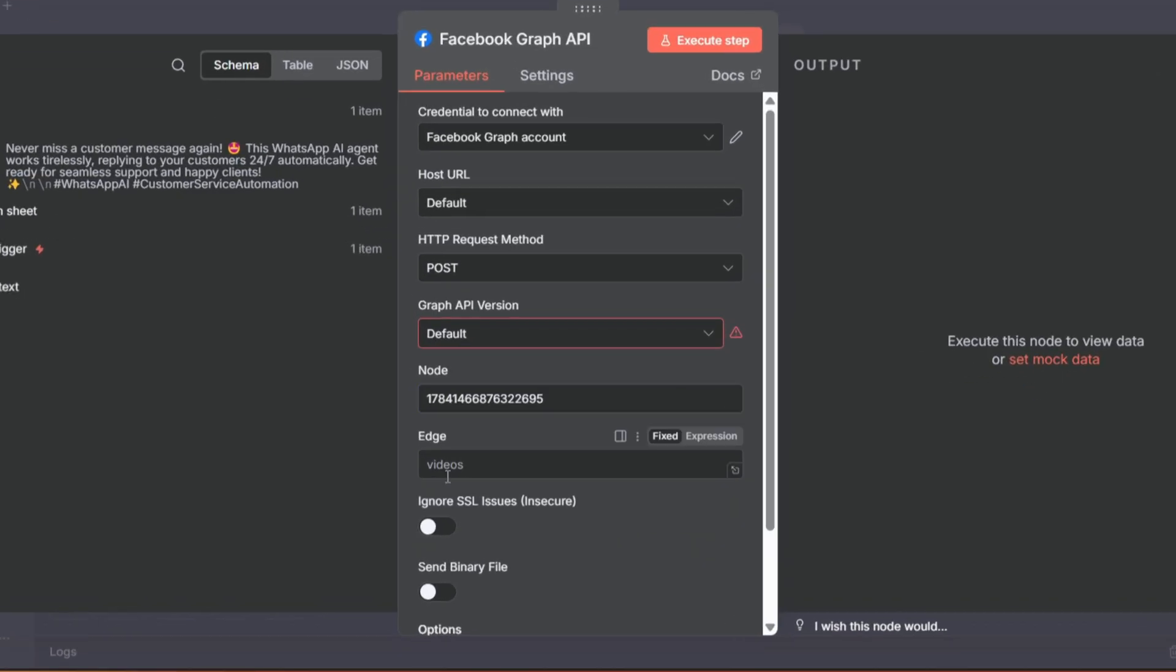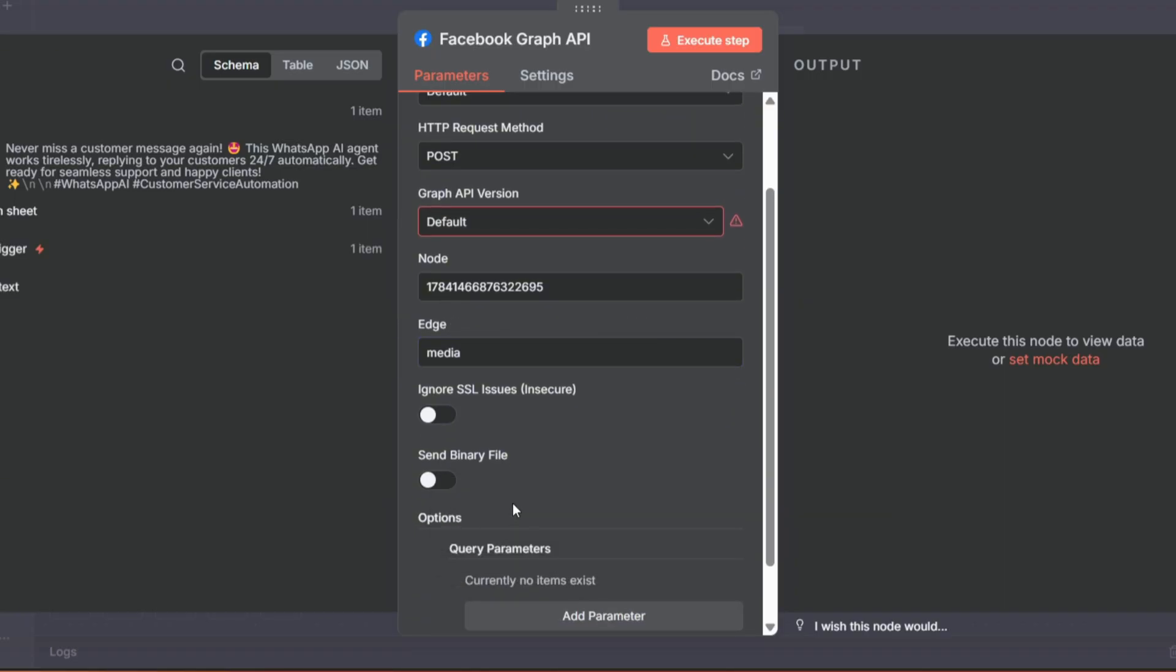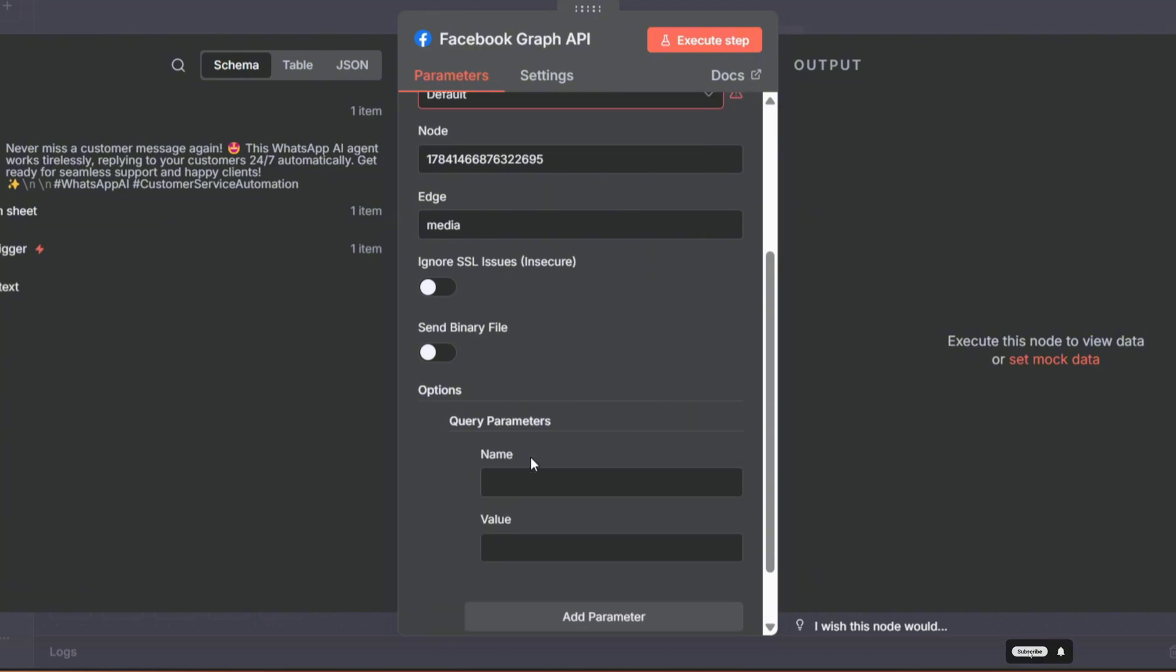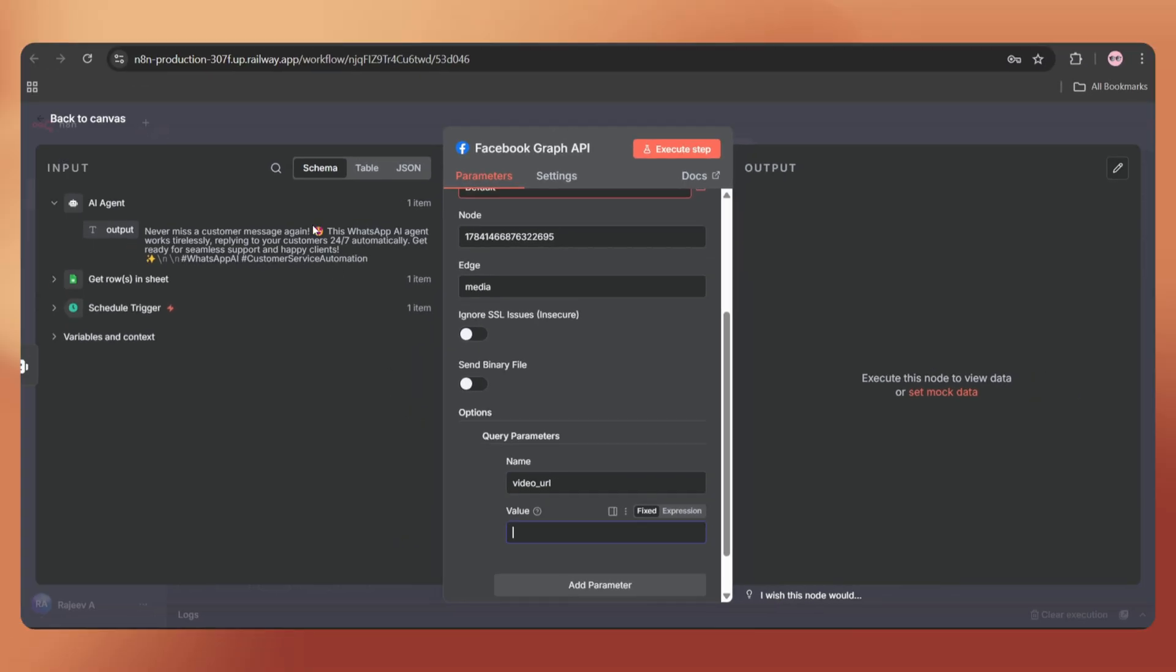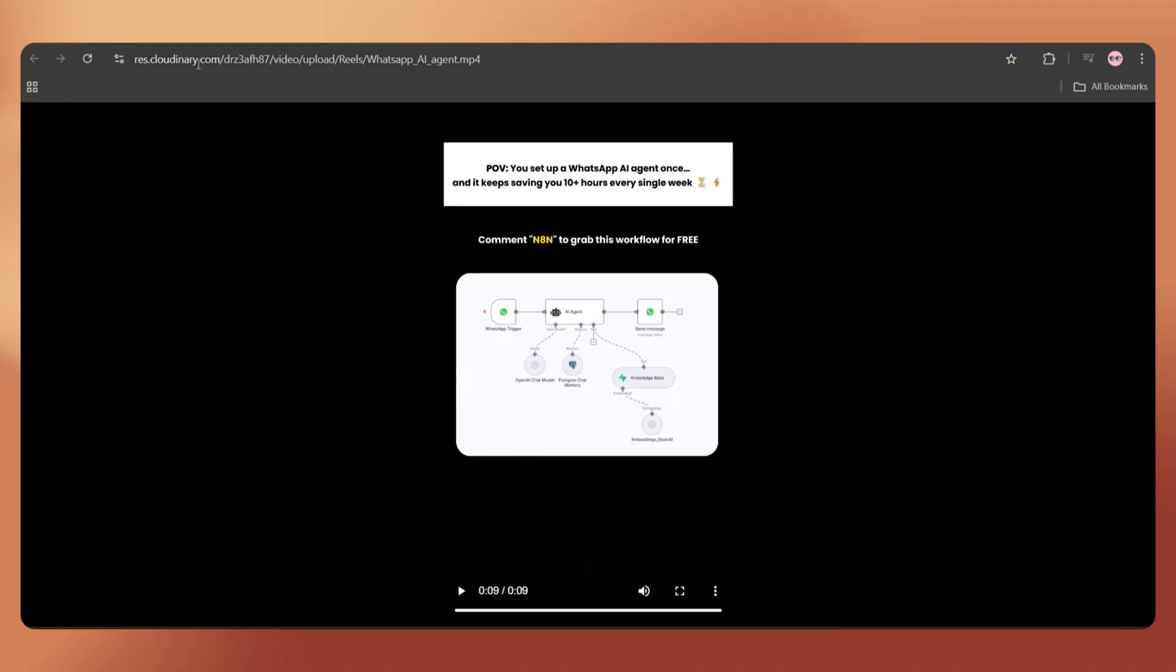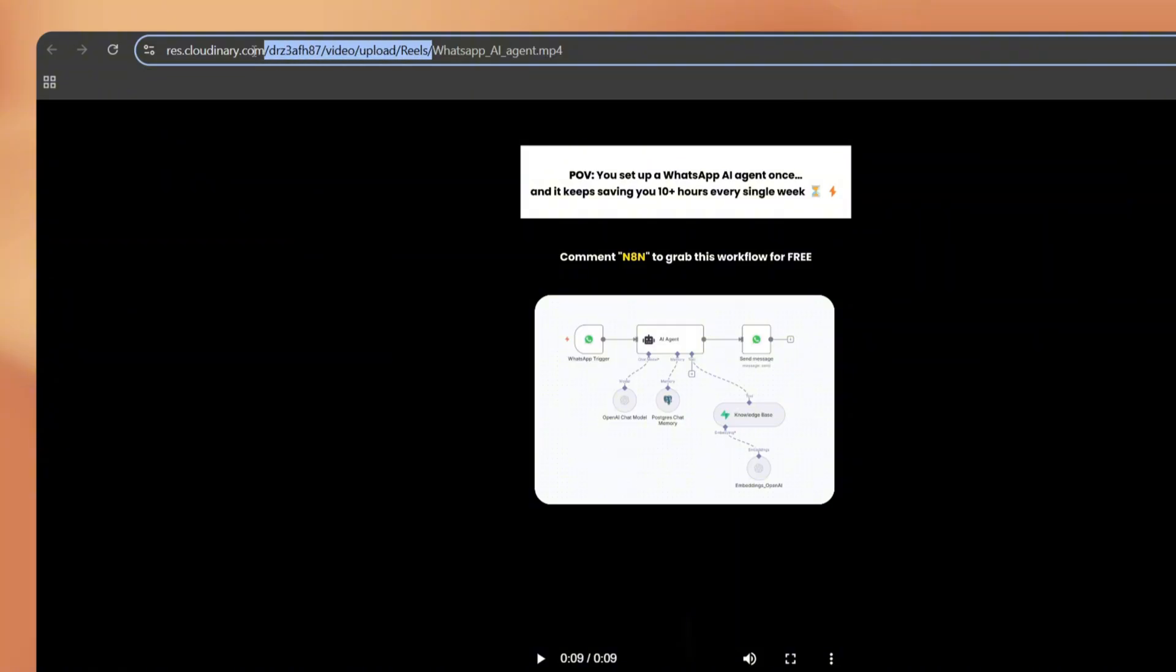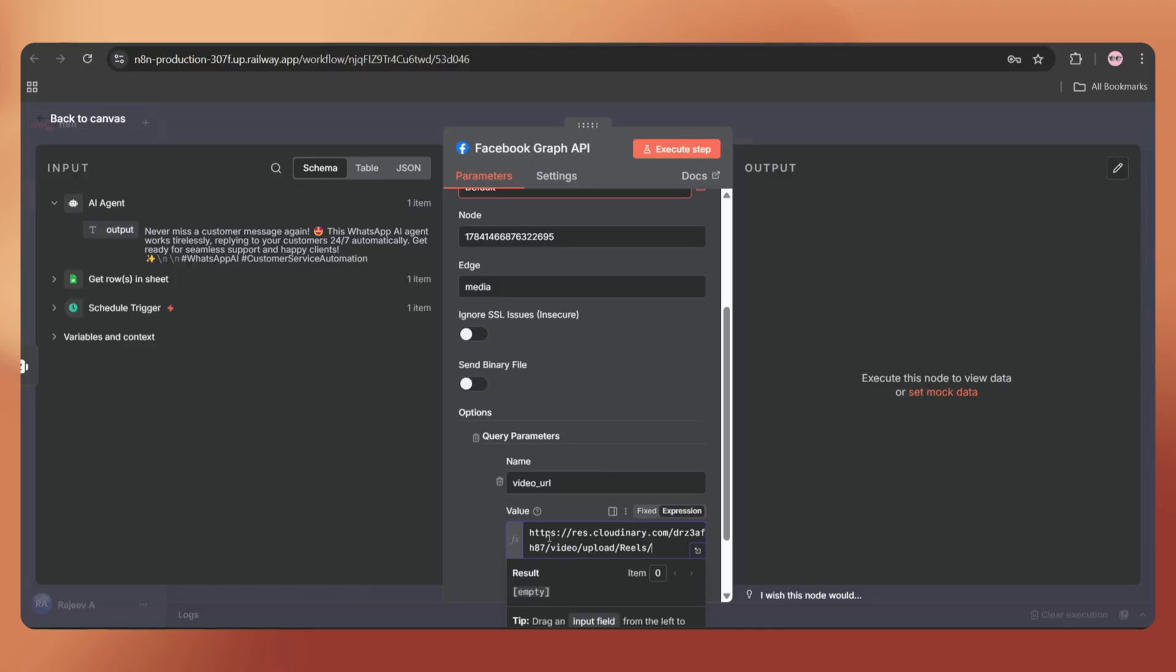Go back to N8N and paste it here. Next, in the Edge column, add Media. Now click on Add option and select Query Parameters. Then tap on Add parameter. In the Name column, add video_URL. In the Value column, we have to add the public video link which we got from Cloudinary. So just go back to Cloudinary. And this is how our video link looks like. Let's open it in a new tab. As I mentioned earlier, we just have to copy the first part of the link without the file name which will be the same for all the videos we upload.